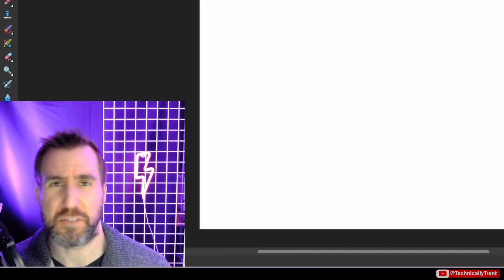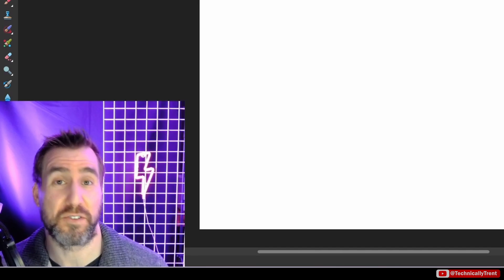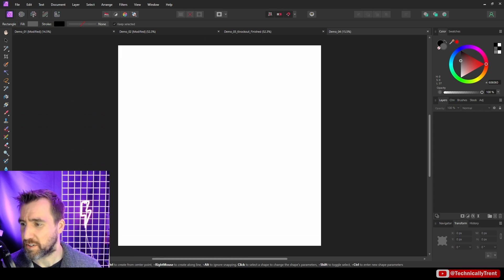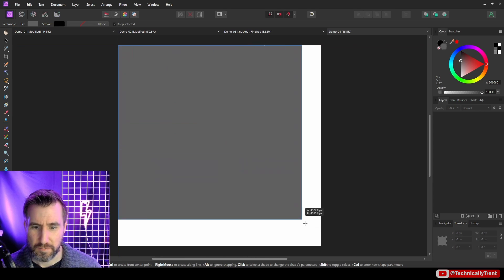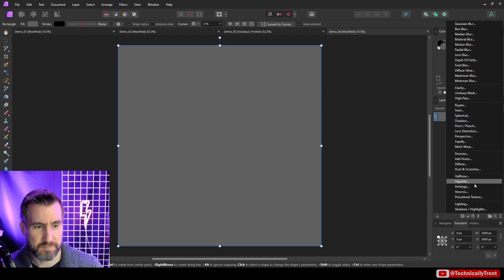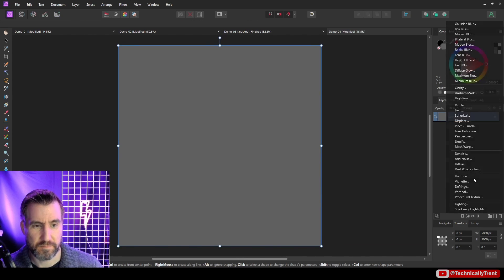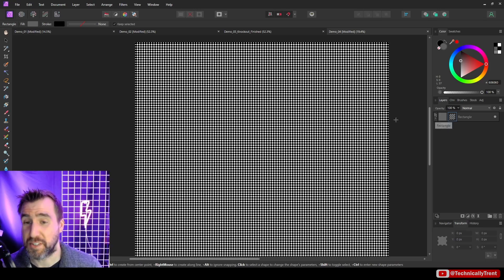Now one other thing you may want to do is just make halftone assets that can be used in other designs. For example, let me draw a square here and I can apply the halftone pattern to it. And you can see we have this pattern here. So this may be something you want to use for something else, a texture.